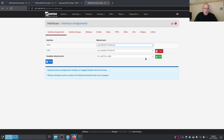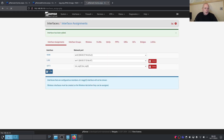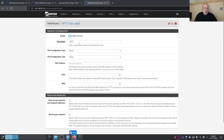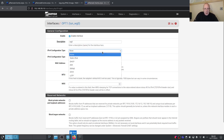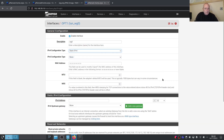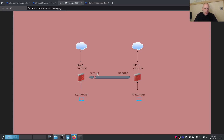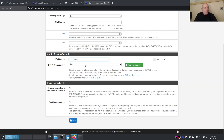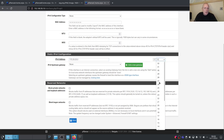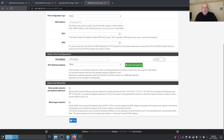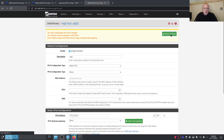In Interface Assignments, add the wg0 tunnel, save it. Give it a descriptive name — wg0 or whatever you prefer — then enable the interface and set it to Static IPv4. This time we set the IP to 172.25.25.3: on our diagram we have Site A on .1, Site B on .2, and Site C on .3. Set the subnet mask to /24. Don't block private networks. Save and apply.